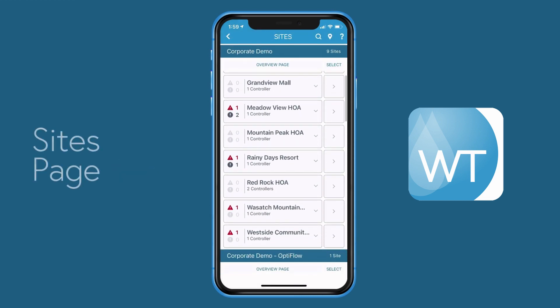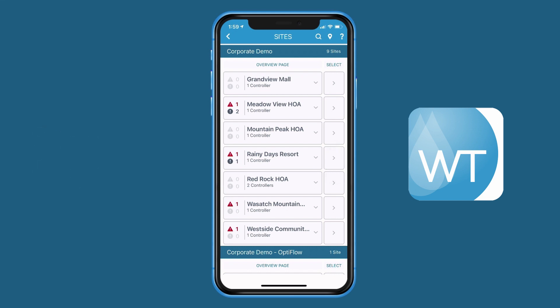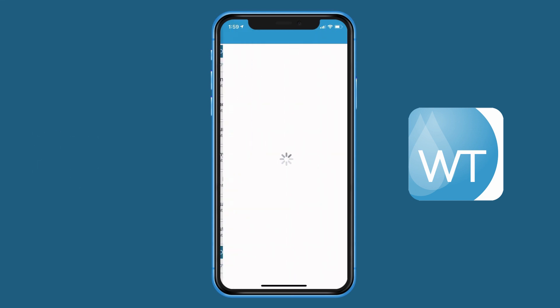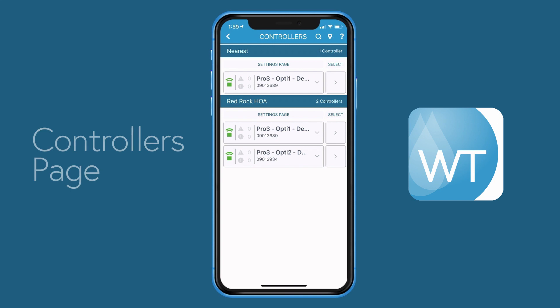Returning to the sites page, let's choose a site. We do that by choosing the select button to the right of the site. I'll choose RedRock HOA. This takes you to the controllers page.